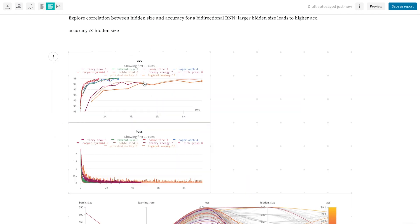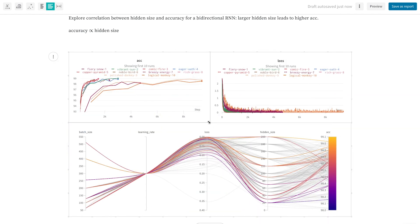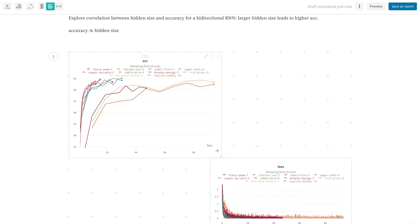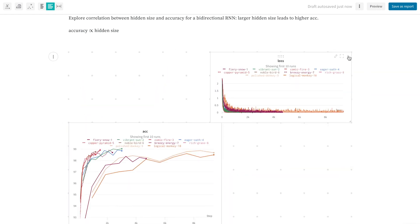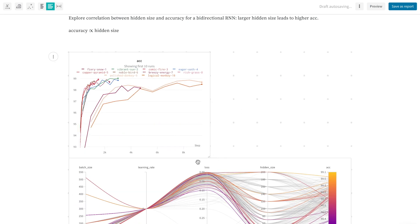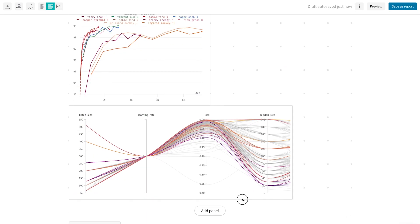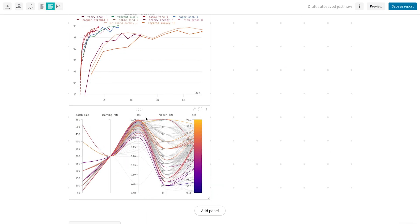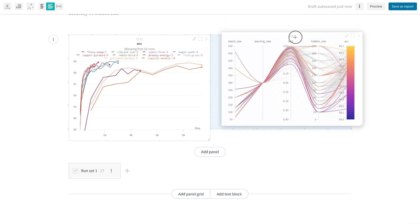I can move around these run panels, I can resize, and of course I can also delete. This is very useful to fully customize how I see and share my results.